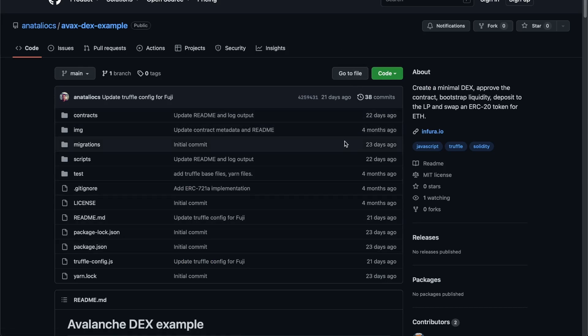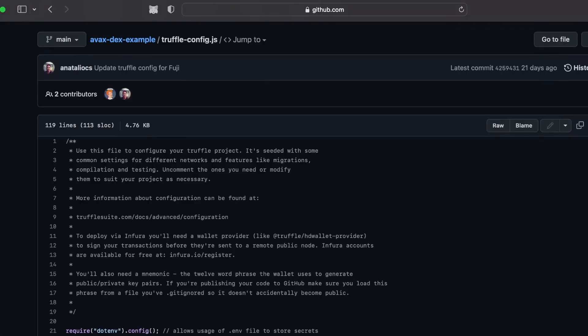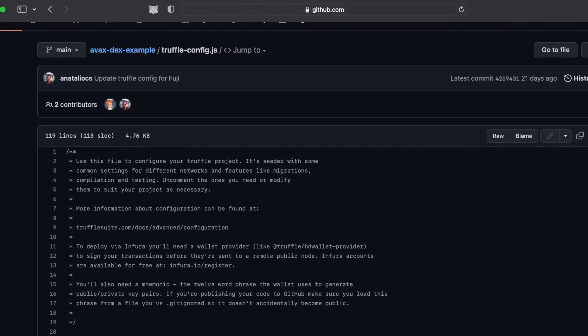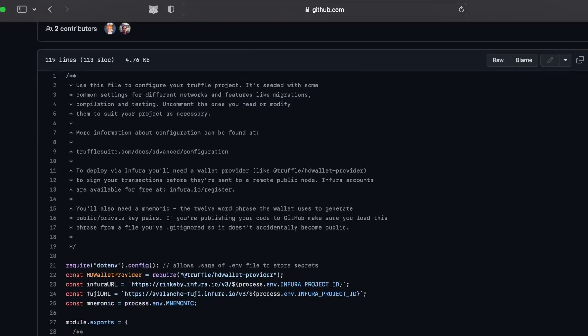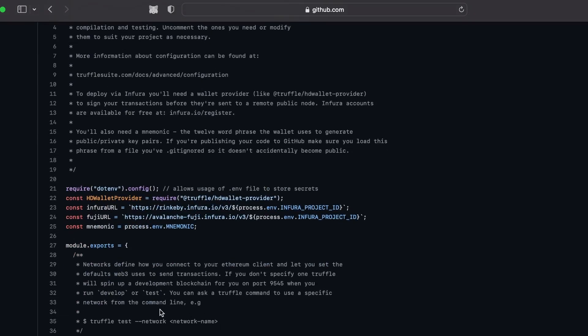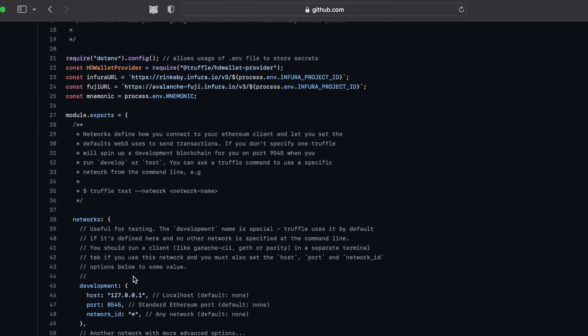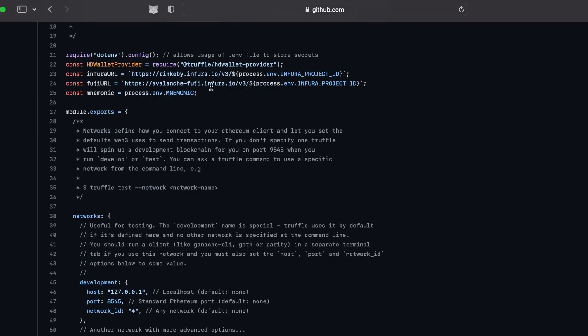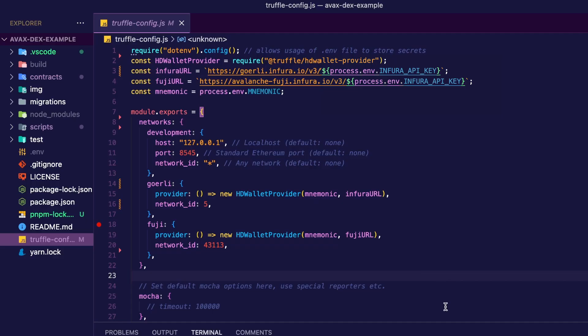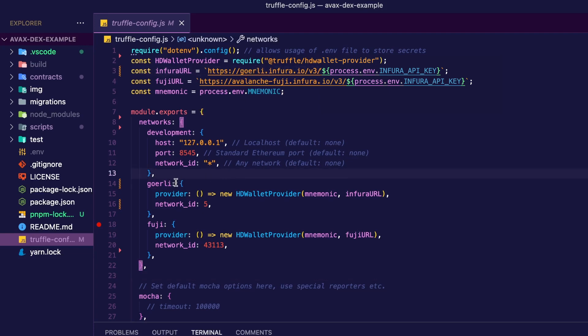Next, you can clone the repo and open the project with your code editor. And in the config file, you can add or replace the Rinkeby network with the Görli network. And so here's my config file. I have updated the Infura URL. I have updated the network, as well as the network ID, which is now five.